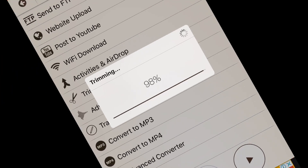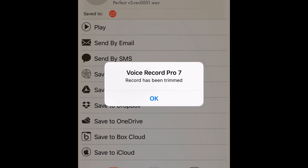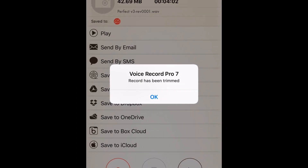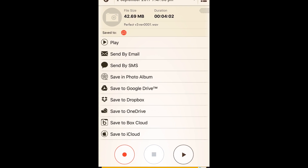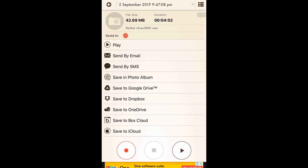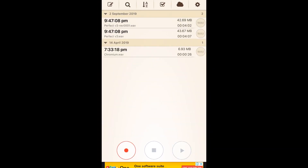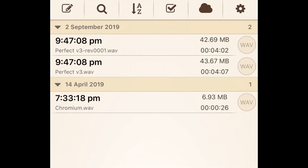We're back in portrait mode. The recording has been trimmed — we'll tap OK. Tapping in the top left to go back, we can see we now have two files at the top: Perfect Version 3 and Perfect Version 3 rev. That revised one is what we actually want — it's four minutes and two seconds instead of four minutes and seven. If you didn't have that lead-in bit at the start you wouldn't even need to trim, but now you know how to do it.